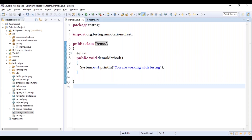Next, we're going to discuss the annotations provided by TestNG. What are annotations? These are a set of rules already written that perform specific tasks. Using annotations, you can execute methods with a lot of flexibility. There are nine important annotations at the class level that control execution order. Let me create a new class called 'AnnotationsDemo.'